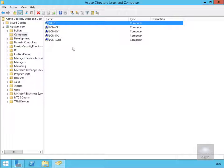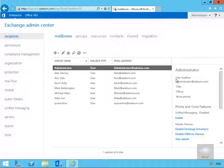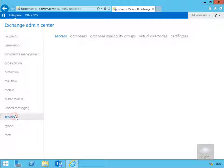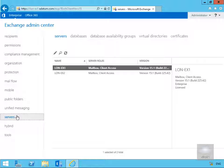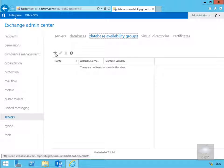So the next thing we'll do is move over to our Exchange Admin Center. Within our Exchange Admin Center we're now going to create our DAG. So in order to do that we just need to come to our service tab and then go to our database availability groups and create a new database availability group.